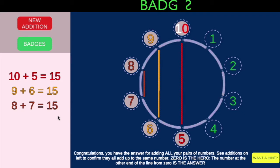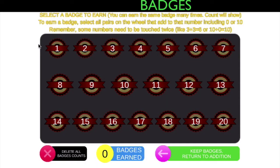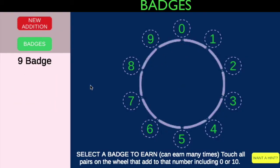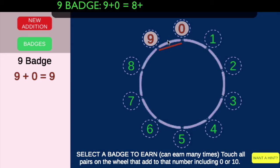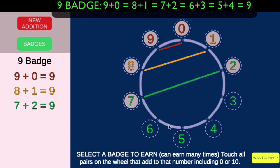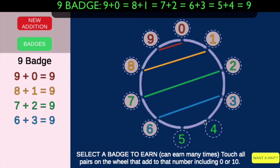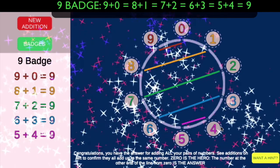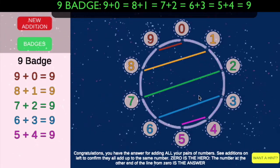Let's go to badges. Badges are really about making sure you know all the sets. We don't have any badges earned here yet — zero badges. You can earn them as many times as you want. Let's do nine. We know that nine plus zero equals nine, and then we work our way down: eight plus one, seven plus two, six plus three, four plus five — these are all the numbers that add up to nine.